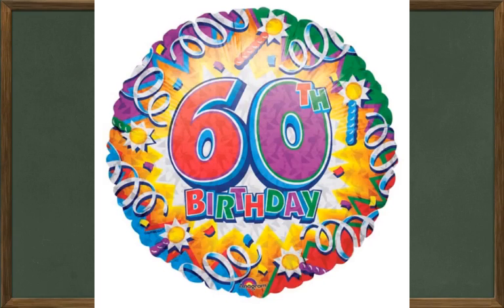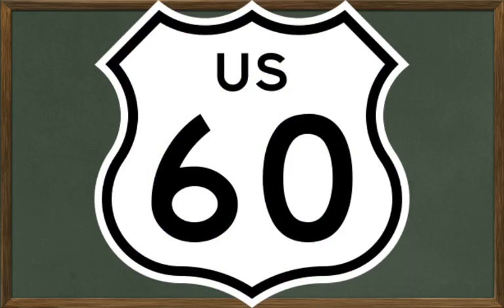And you might even know somebody who's celebrating their 60th birthday, or has celebrated their 60th birthday, which would be a lot of candles on the cake. Think of some of the places that you might see 60, either in the number of something or just the figure written out 60.